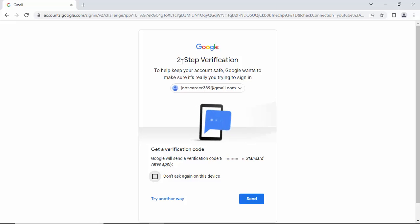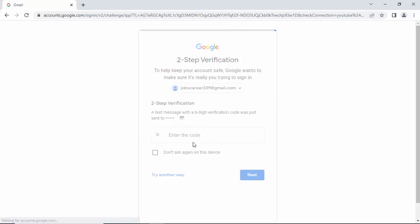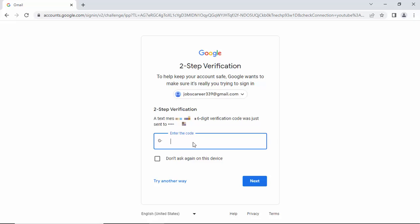If you have two-step verification, click on Send to get the password code sent to your mobile.